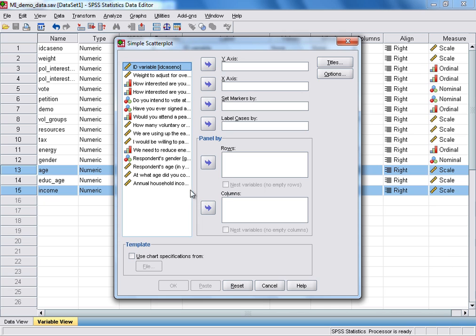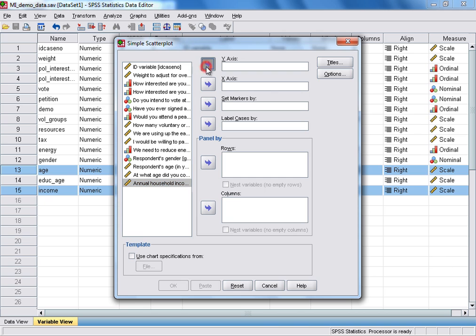In this case, it makes sense that we put the income variable, annual household income in pounds, on the y-axis. So, having selected it from the list on the left-hand side, I just click the button next to the y-axis box.